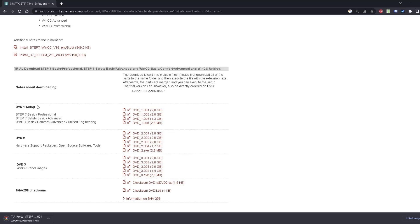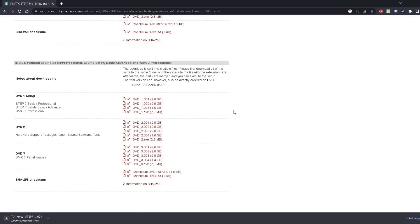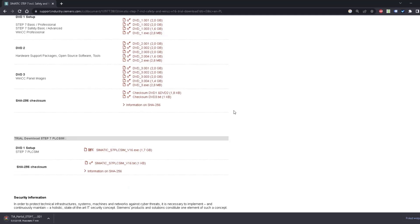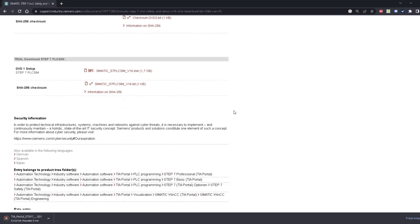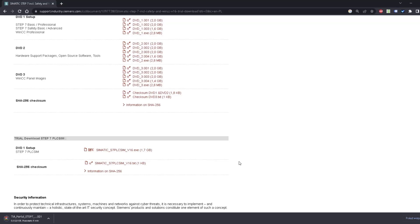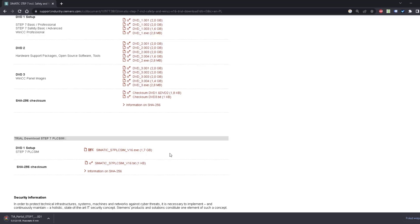When you finish with DVD 1 setup, go lower and download Z-Matic S7 PLC SIM. This is the simulation software that we will need in our course.